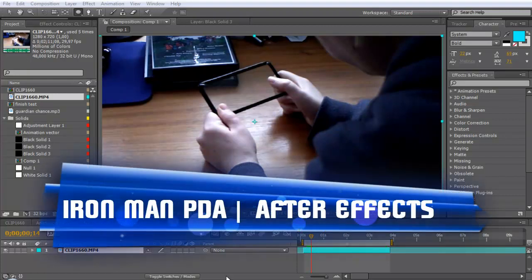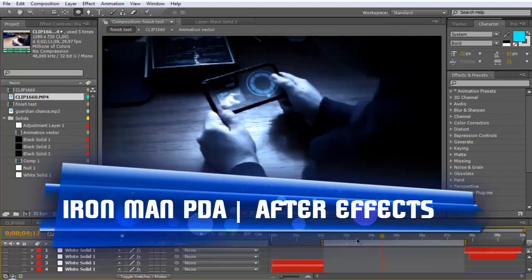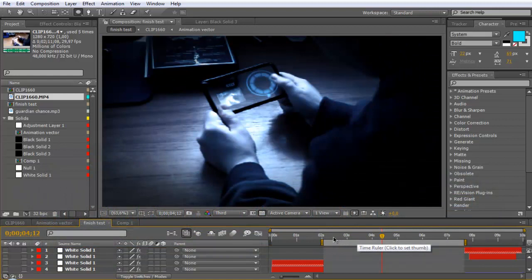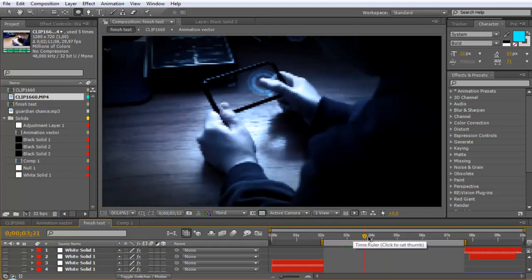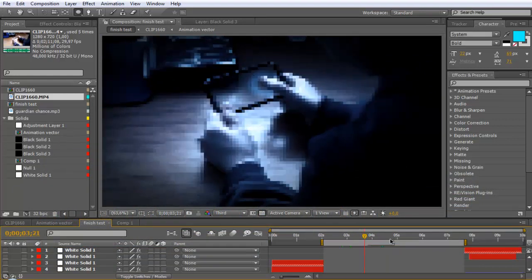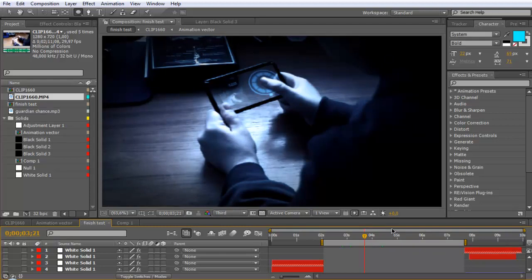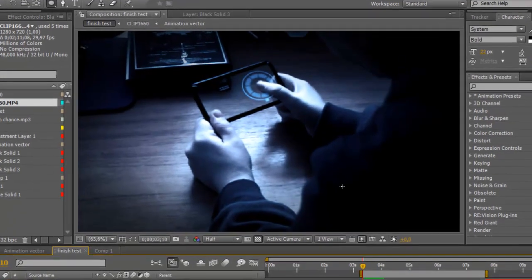Hi everyone, here is Kathy from Cassie Director. This is our After Effects tutorial, and in this tutorial I will show you how you can create our Iron Man PDA effect with a transparent interface as a cell phone. The result should look like this after it.